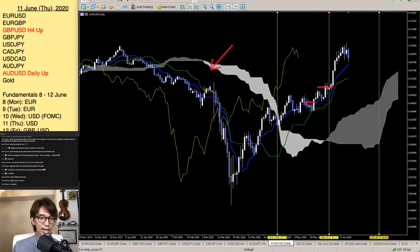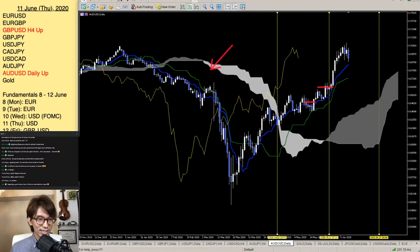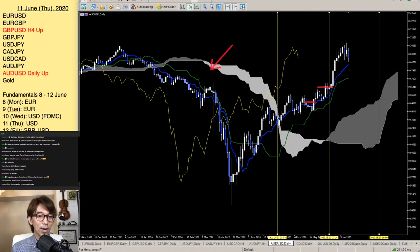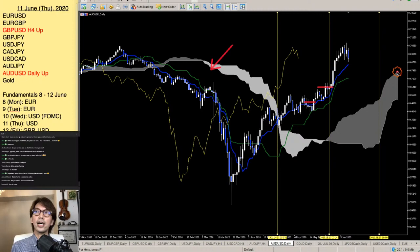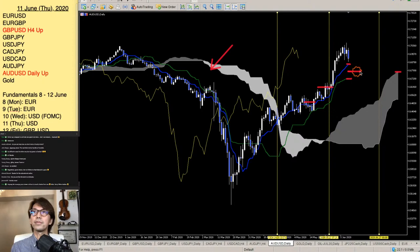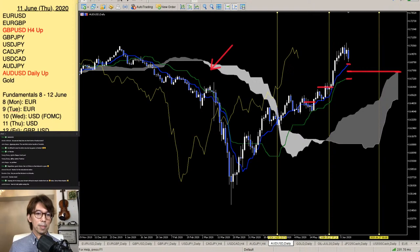Thank you — I've been talking about money management and psychology too, so feel free to dig into all my past videos. Senko Span A captures the mid price of Tenkan Sen and Kijun Sen, shifted 26 forward. So Senko Span A right now is here because Tenkan Sen is here, Kijun Sen is here, and this is the mid price of those two lines. Senko Span A shifts 26 forward along with Senko Span B.